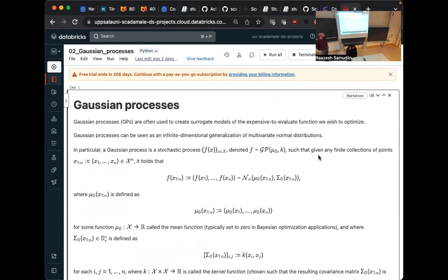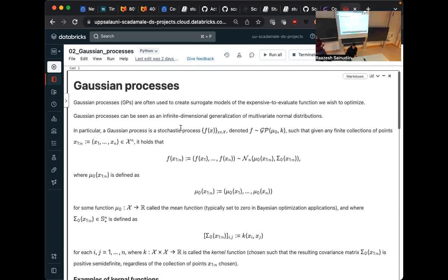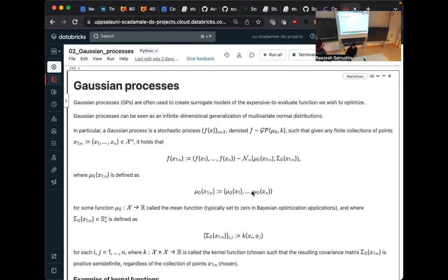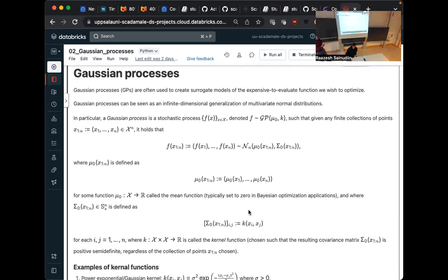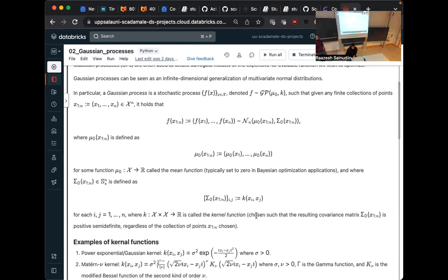And then now I'll talk about the surrogate model typically used, which is Gaussian processes. And one can see Gaussian processes as an infinite generalization of multivariate normal distributions. So a Gaussian process is just a stochastic process parameterized by a function called mu zero and a kernel K here. And the property is that if we take any finite collection of points, we have that the process at these points has a normal distribution with some mean and some covariance matrix. The mean is simply given by the mean function. The covariance matrix is given by the kernel function.